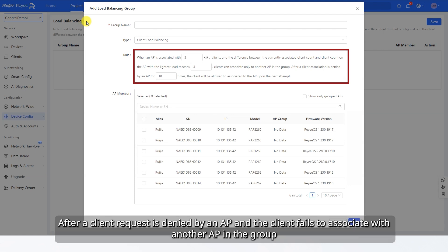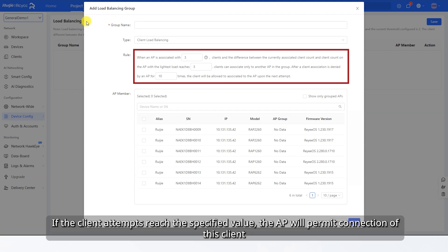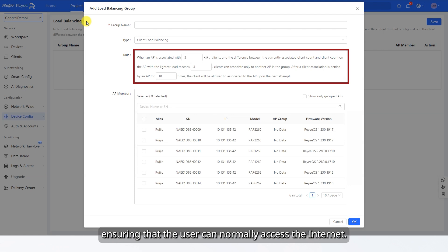After a client request is denied by an AP and the client fails to associate with another AP in the group, it will keep trying to associate with this AP. If the client attempts reach the specified value, the AP will permit connection of this client, ensuring that the user can normally access the Internet.